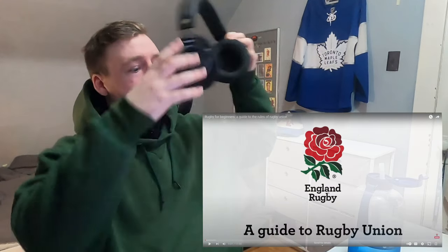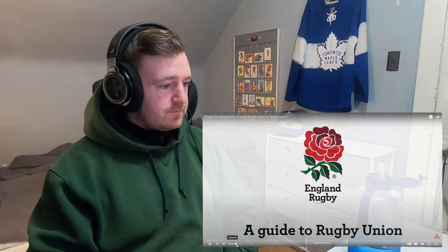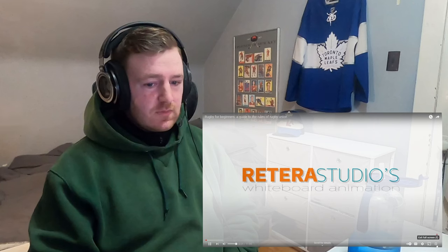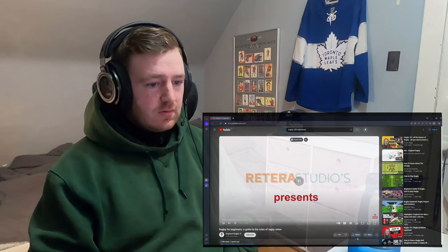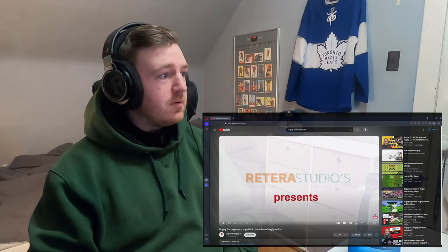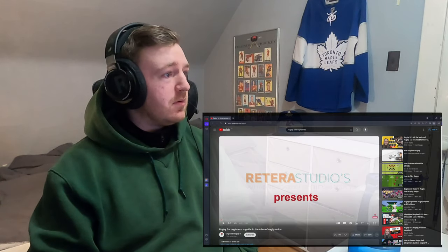Full screen it. Okay, let's see how this goes. Let me get this over here.